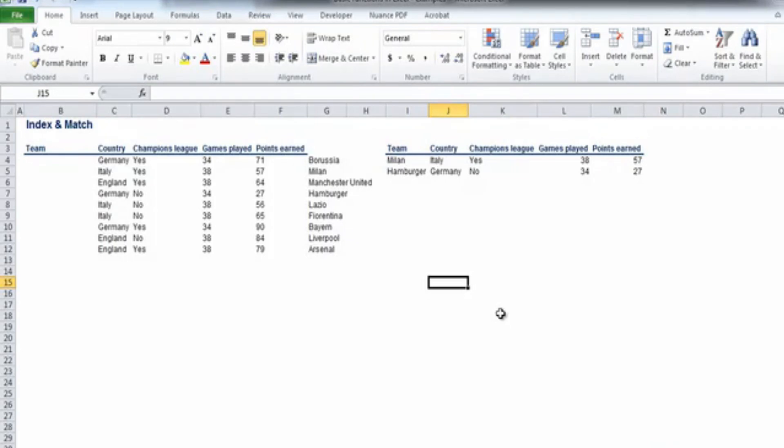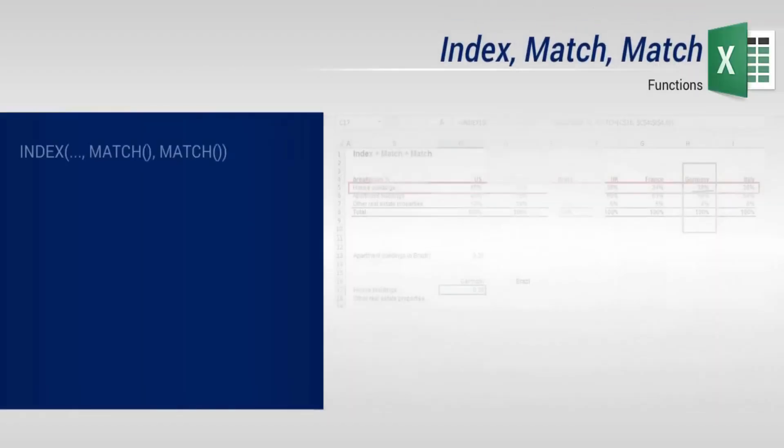The combination of index and match is great for situations when you have an original source sheet, and you don't want to change anything in it, and your lookup value is on the right.